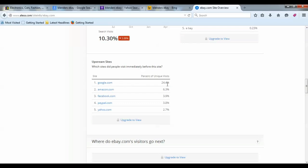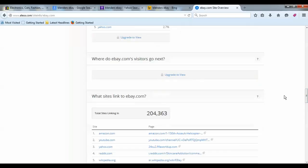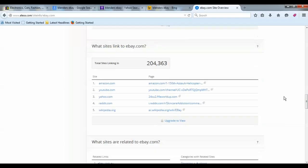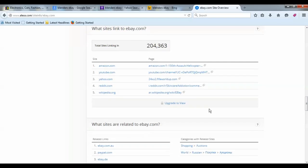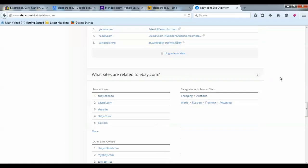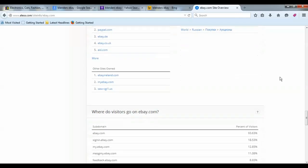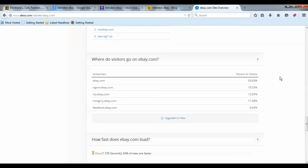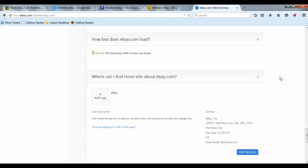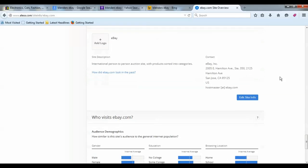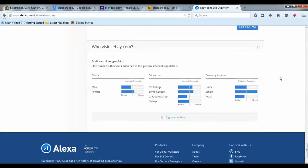Amazon, Facebook, PayPal, Yahoo. Taking a look, they have 204,363 sites linking in. That is huge.